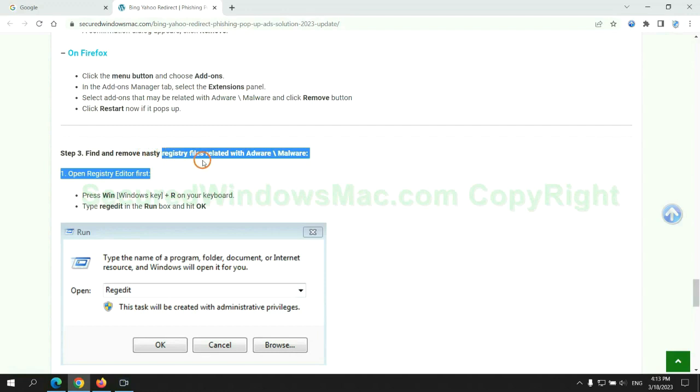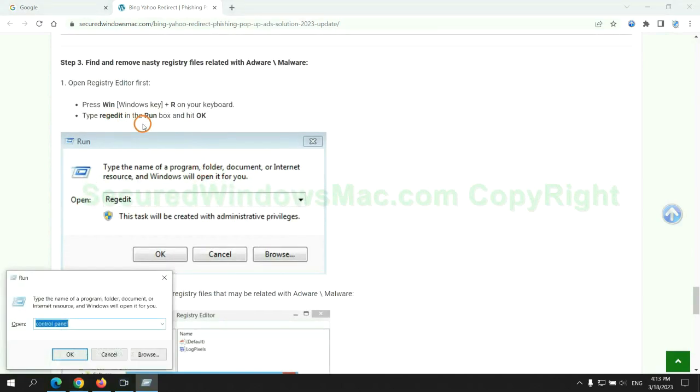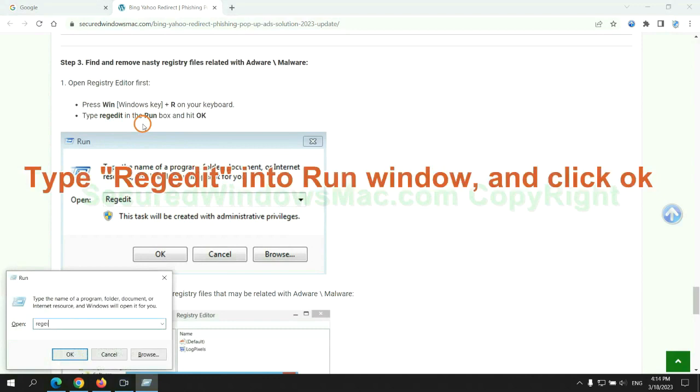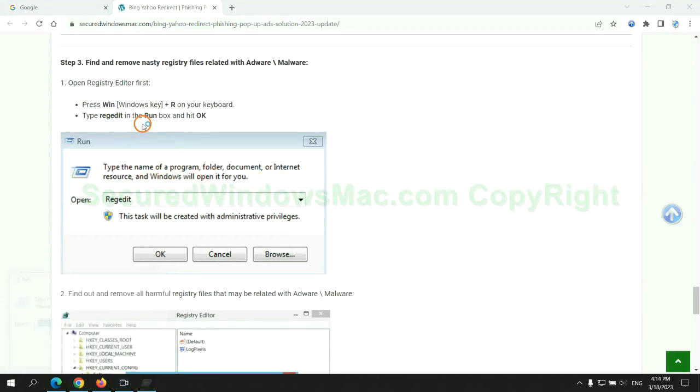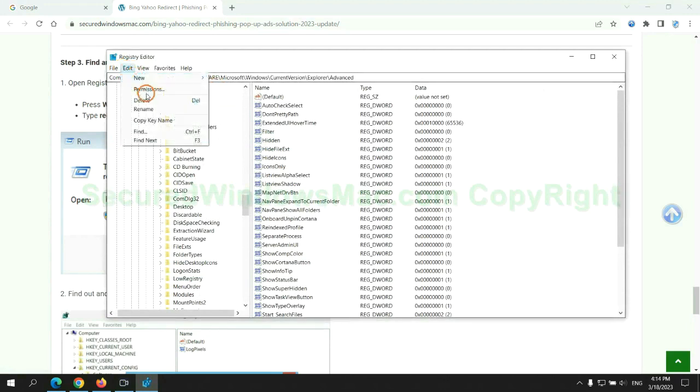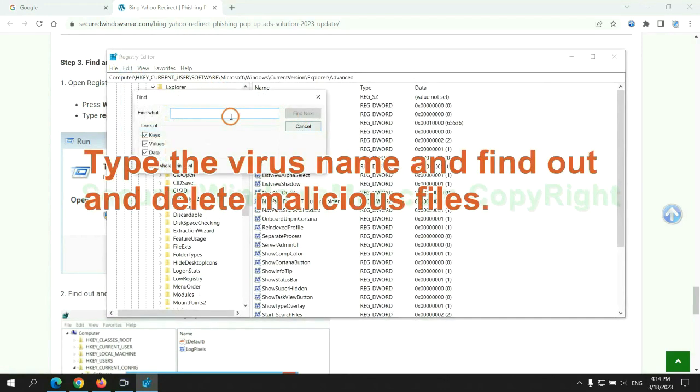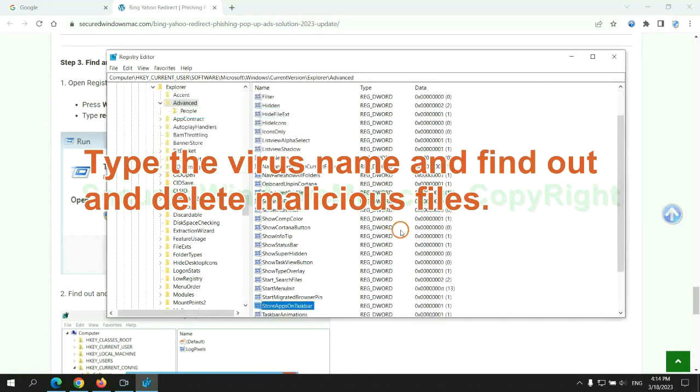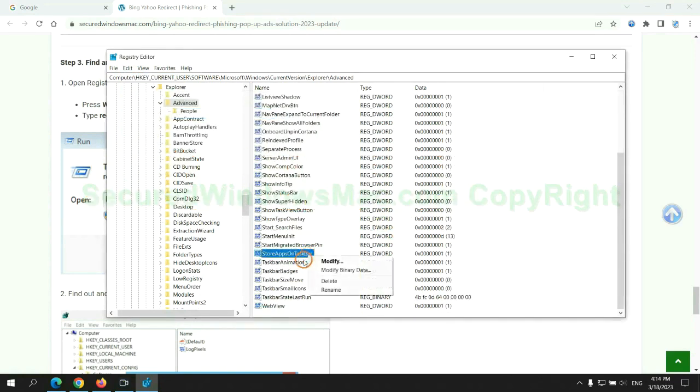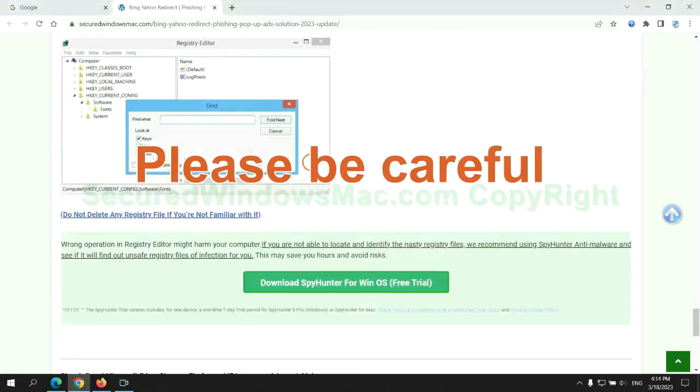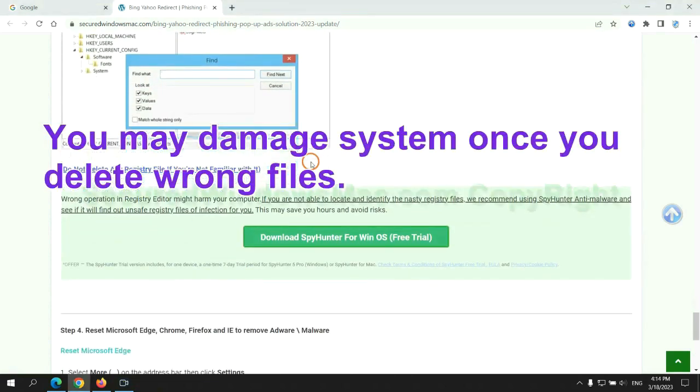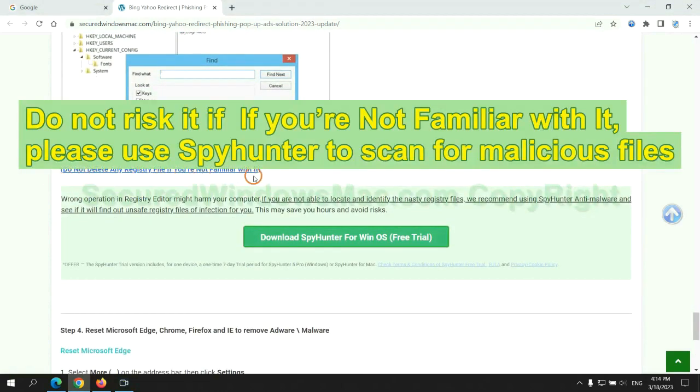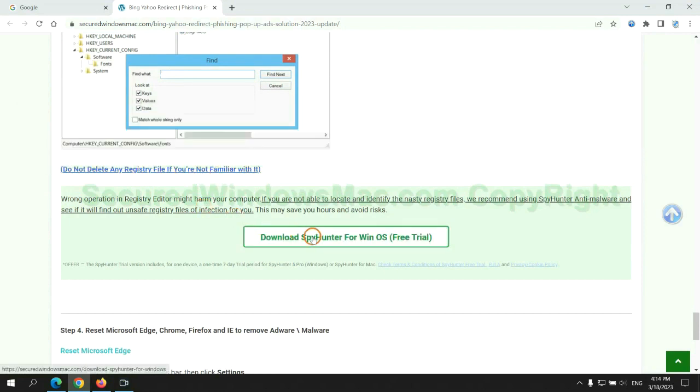Next, we need to remove nasty registry files. Type regedit into the Run window and click OK. Type the virus name and find and delete malicious files. Please be careful. You may damage the system once you delete wrong files. Do not risk it if you are not familiar with it. Please use SpyHunter to scan for malicious files.